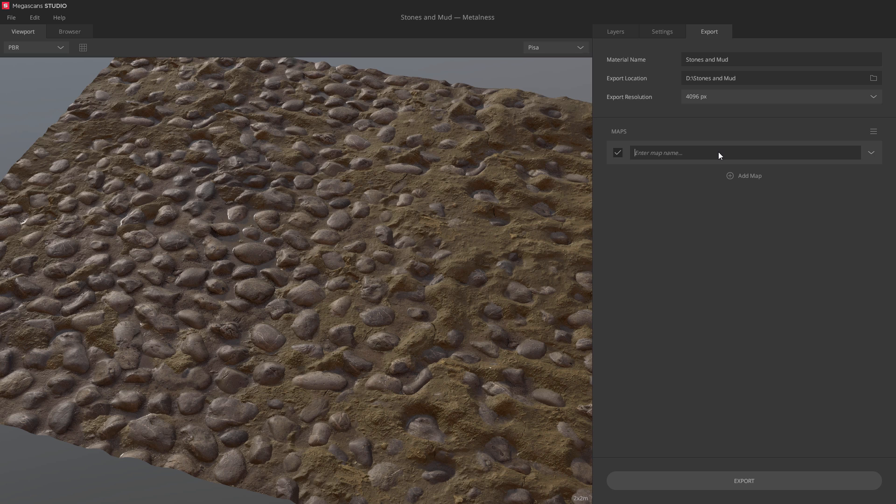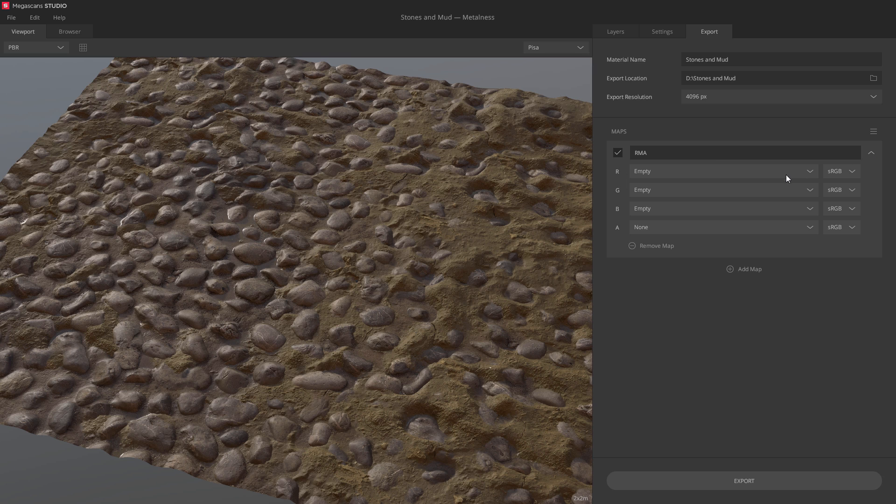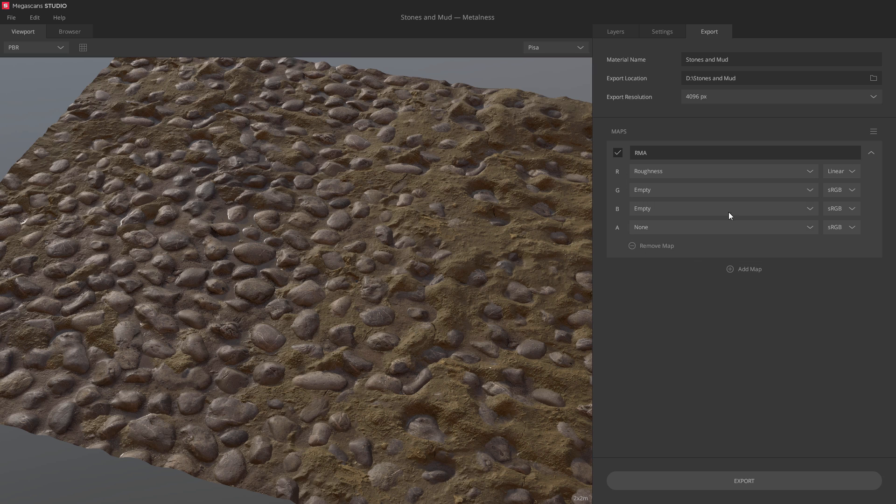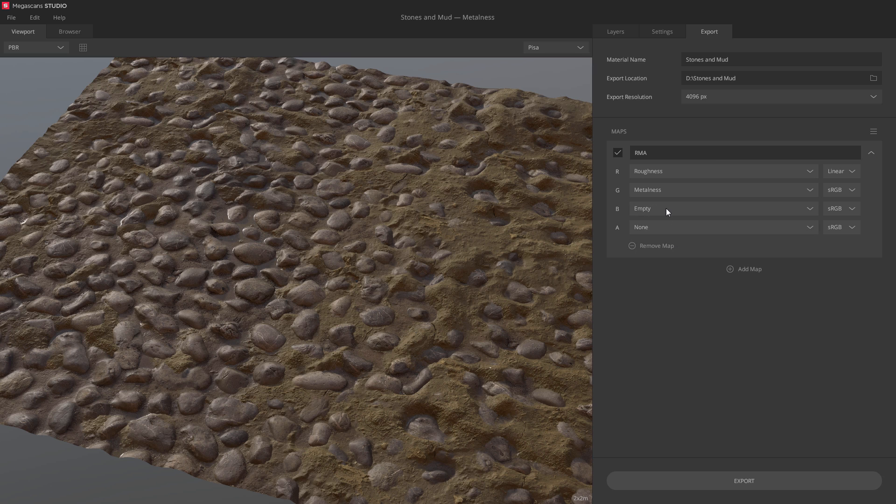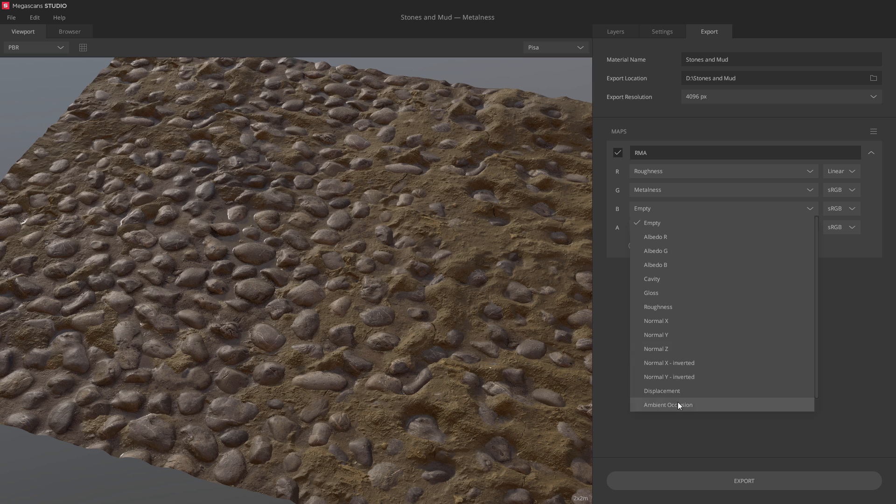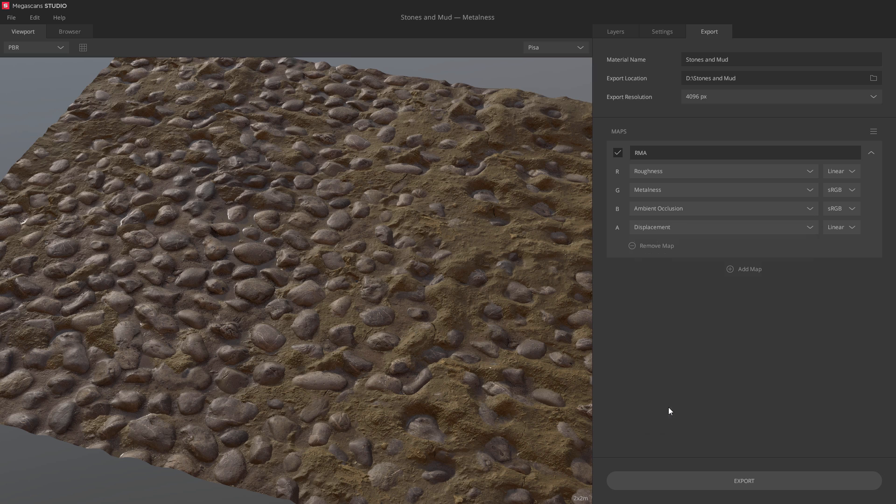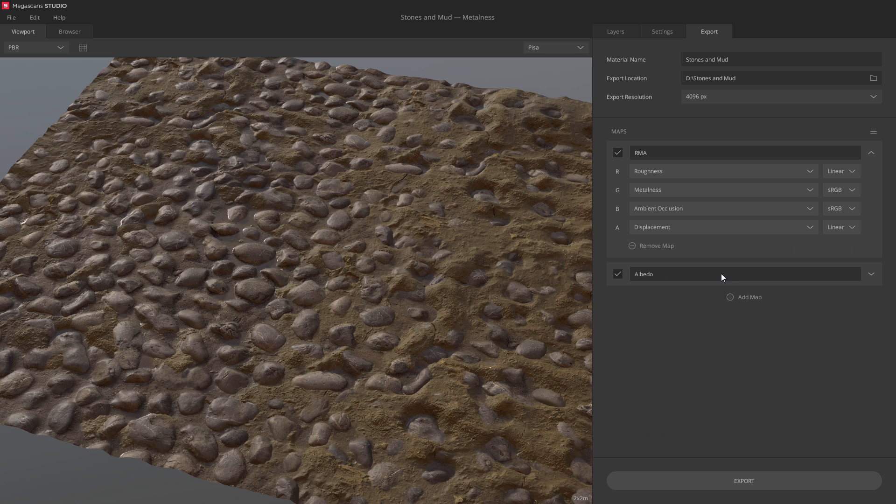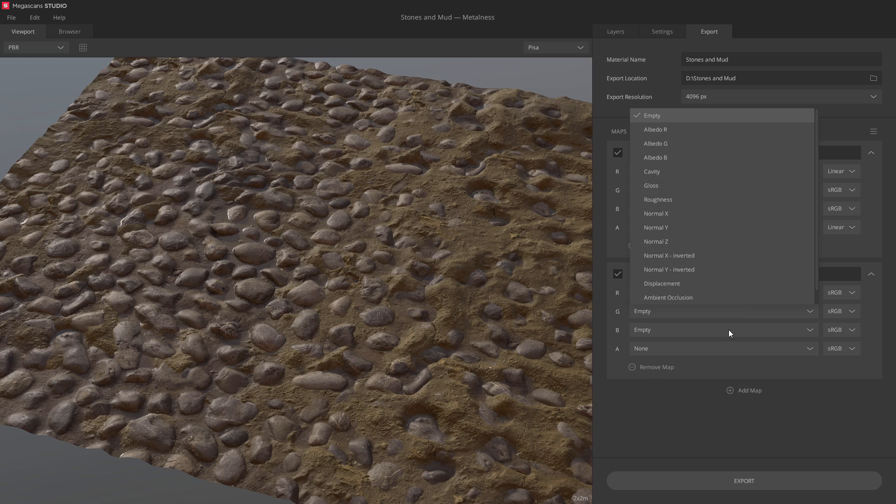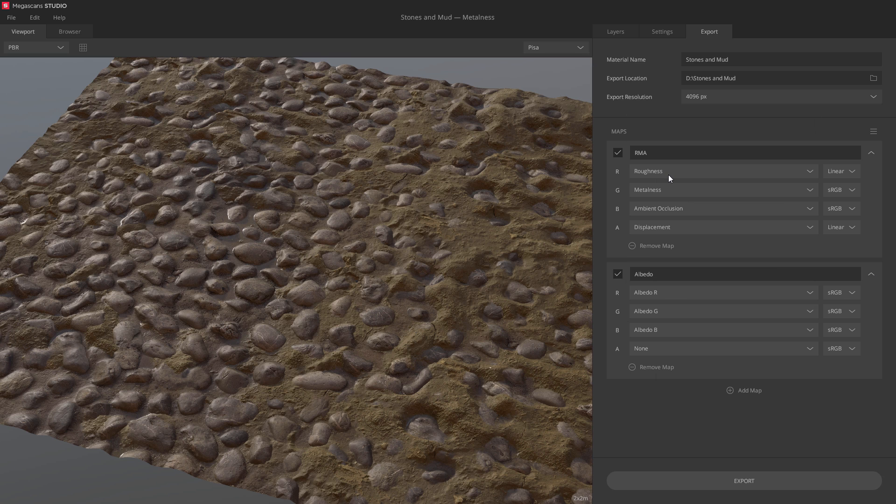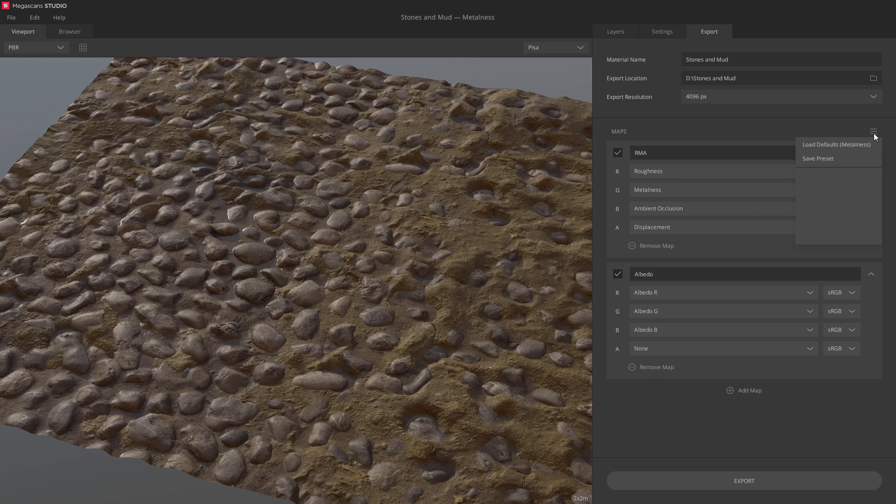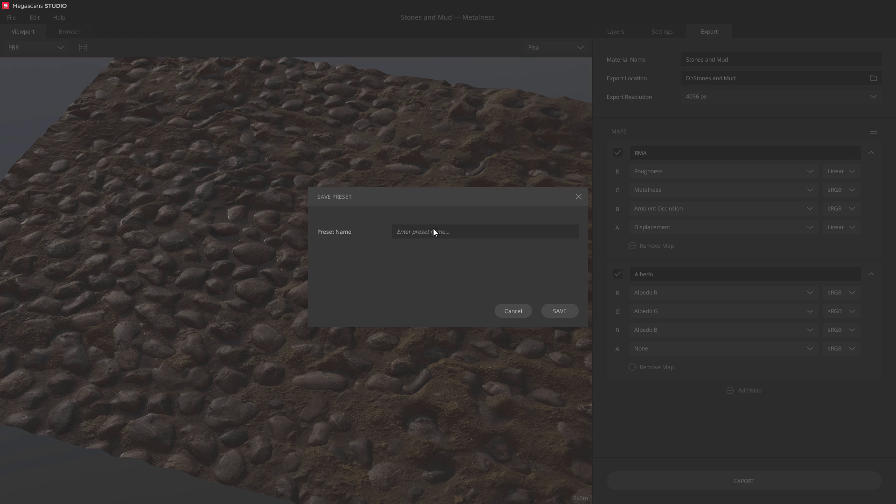I'll name this map RMA. Next, I'll expand and configure the different channels for this map. You can set it up any way you like. You can also set the gamma space per channel. Let's add another map. I'll name it Albedo and simply hook up the Albedo channels. Now, if I'm happy with my export setup, I can save it as a preset. I'll simply name this RMA Packed and hit save.